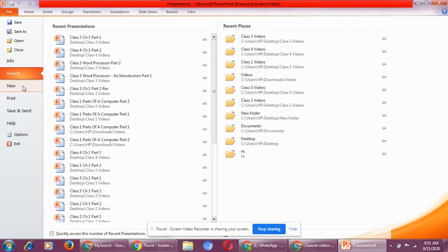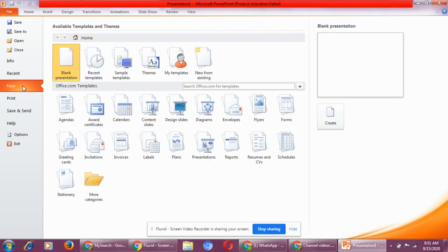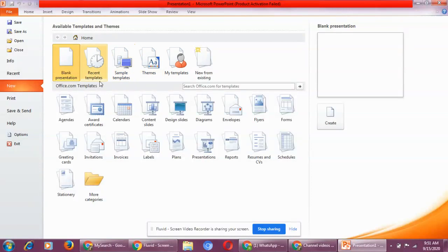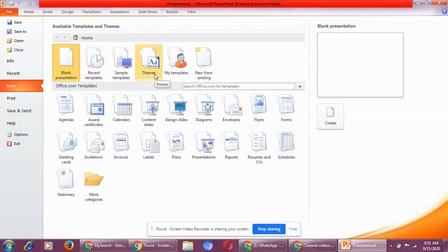Go to the new option. Now in the new option you can see recent templates, sample templates, themes, my templates, new from existing.